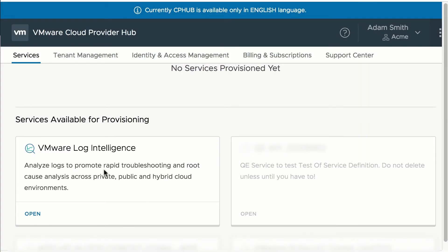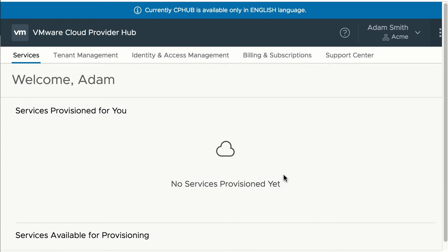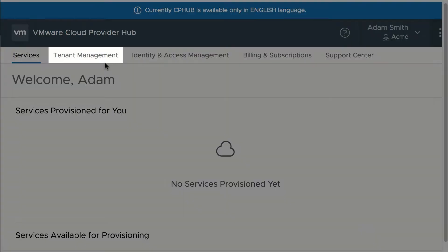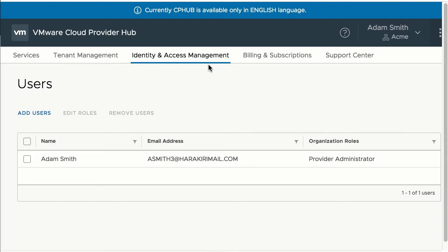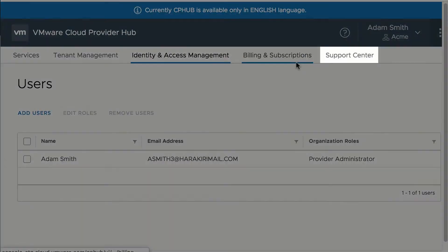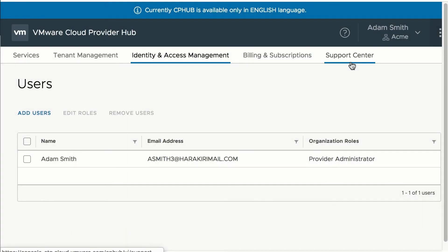If you have signed for two commit contracts, i.e. the VMC commit contract for VMware Cloud on AWS, the VMware Cloud on AWS tile would also be available for provisioning. You will need to activate the services for them to be used. Here, you will be given the role of a provider administrator, and you can do tenant management, service management, user management, billing and subscriptions, and support center — basically all the functionalities of Cloud Provider Hub.